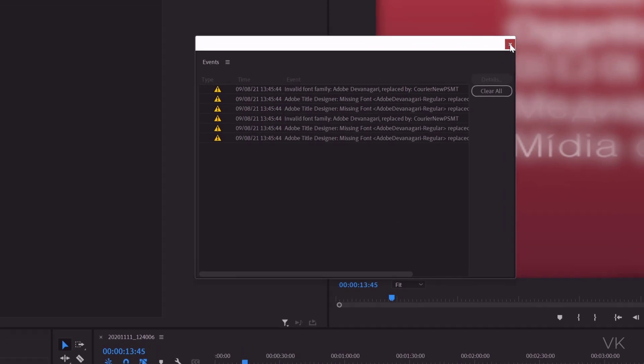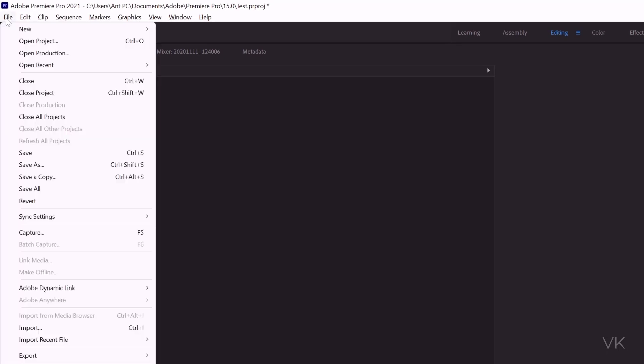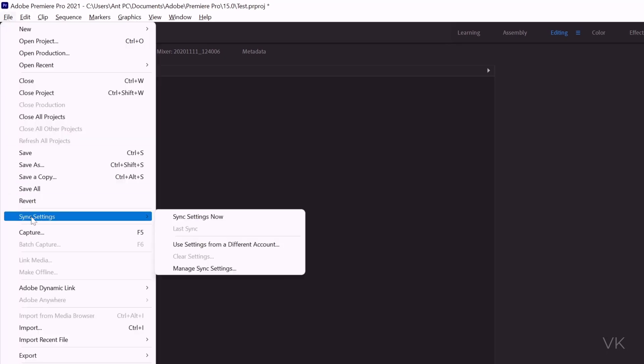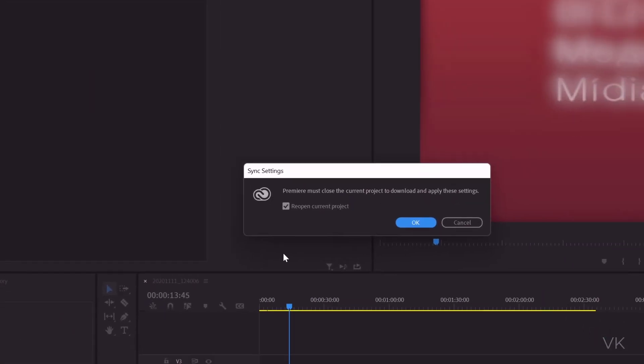So I'm going to close this and go to File. Here I come to Sync Settings, and here you can see the sync settings now. Premiere must close the current project to download and update the settings. So I'm going to give OK.